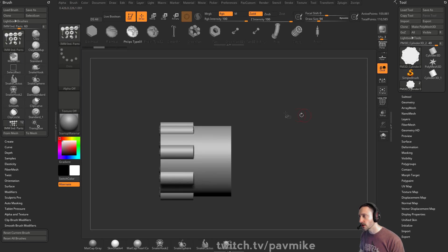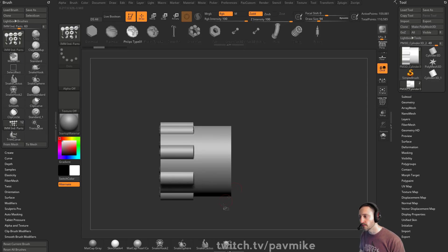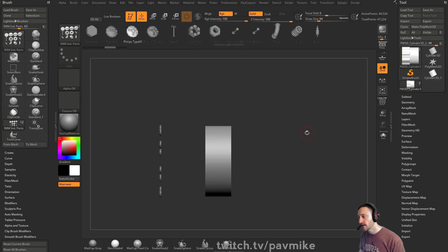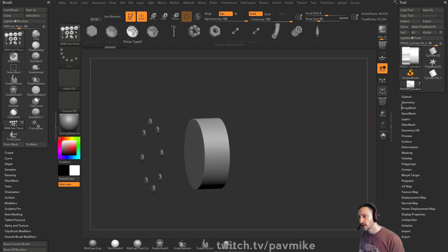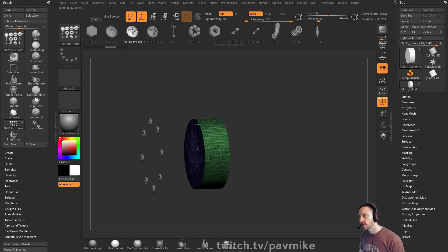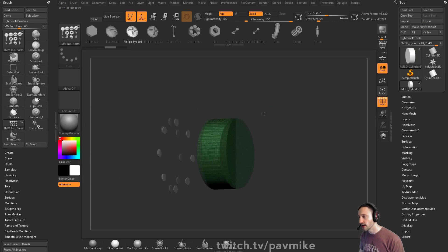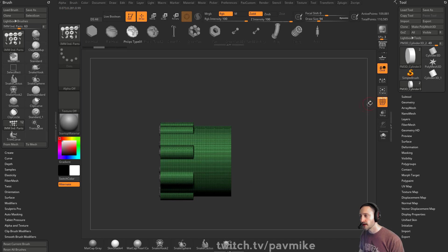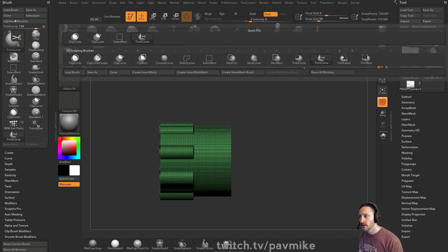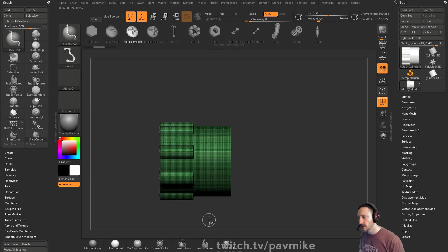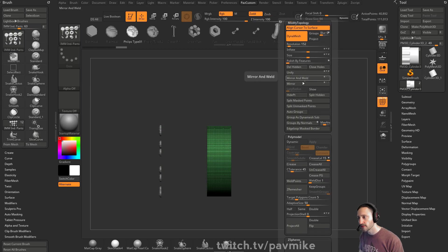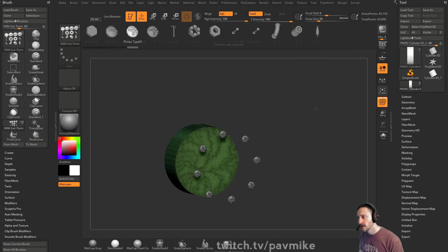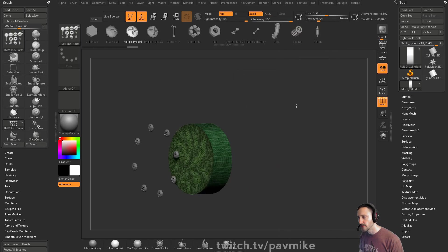If you don't want it to do that, hold down Control-Shift and go to Trim. That will essentially slice through the object, fill a hole, and then you don't have those paper-thin things. If you want to do that manually, that would just be a slice curve: isolate this one, geometry modify topology, delete hidden, close holes — and there. That's the same operation.